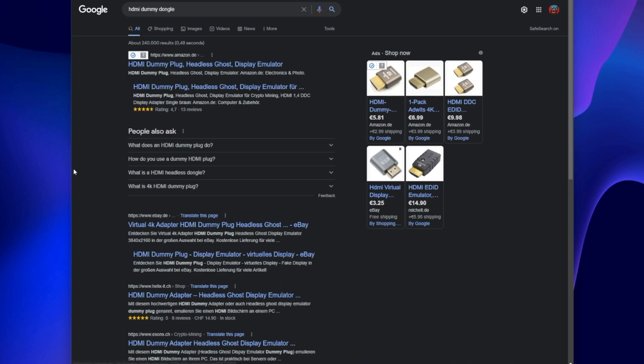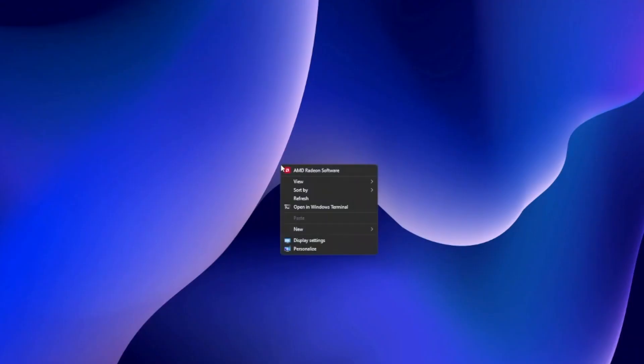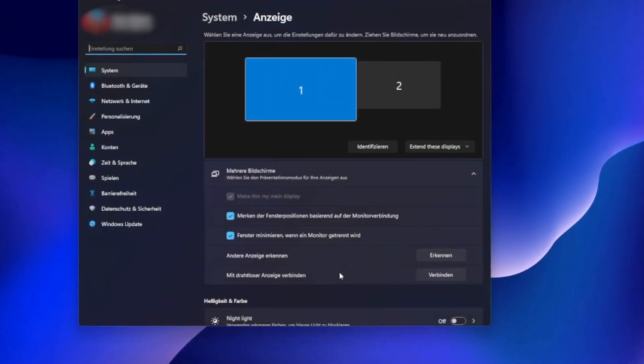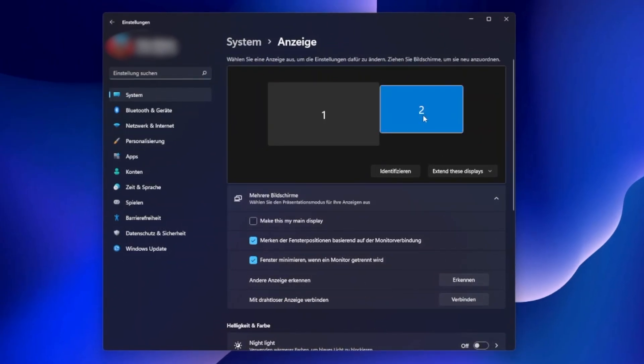When the adapter is connected we can start with the settings. Right click on the desktop and select display settings. Here you can see the second screen that is displayed because of the dummy plug. Select extend these displays.